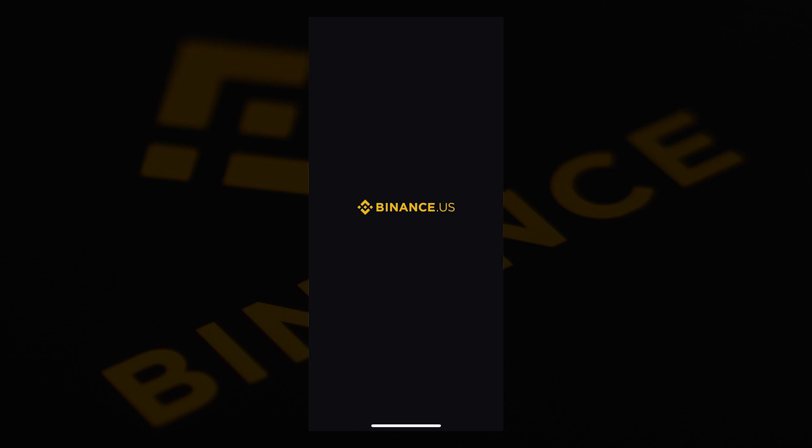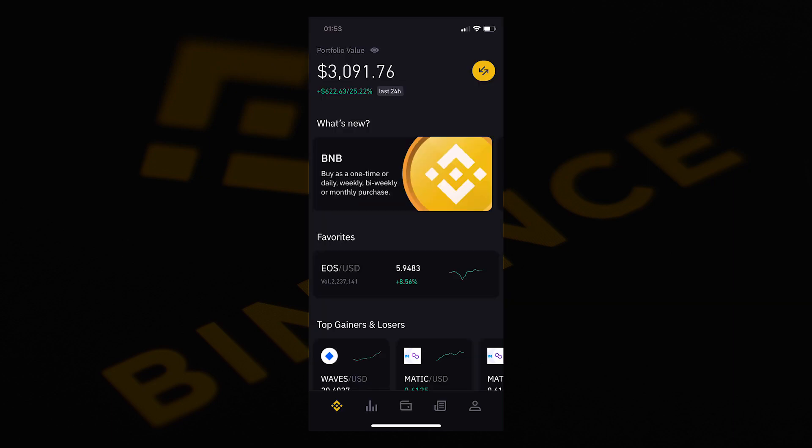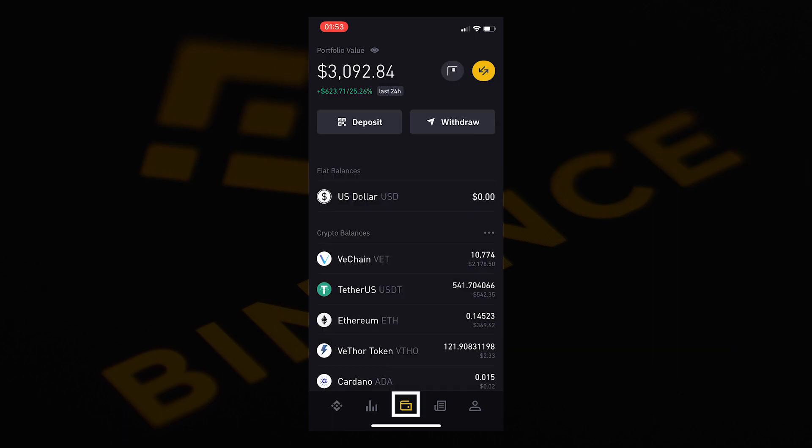We will now open our Binance US app to complete the payment. On the homepage of the Binance app, select the wallet icon and select Tether US. If you do not have any USDT in your wallet, you will need to link your Binance to your bank account.